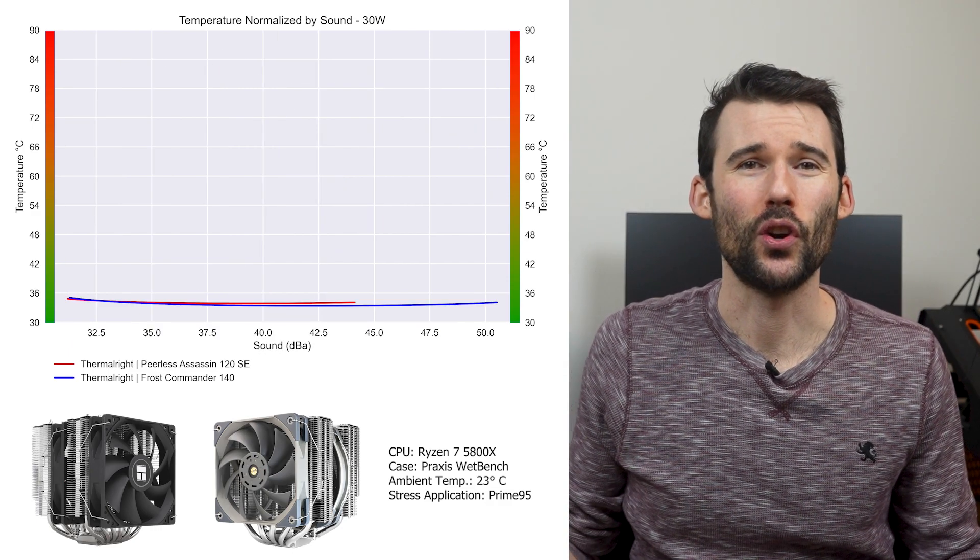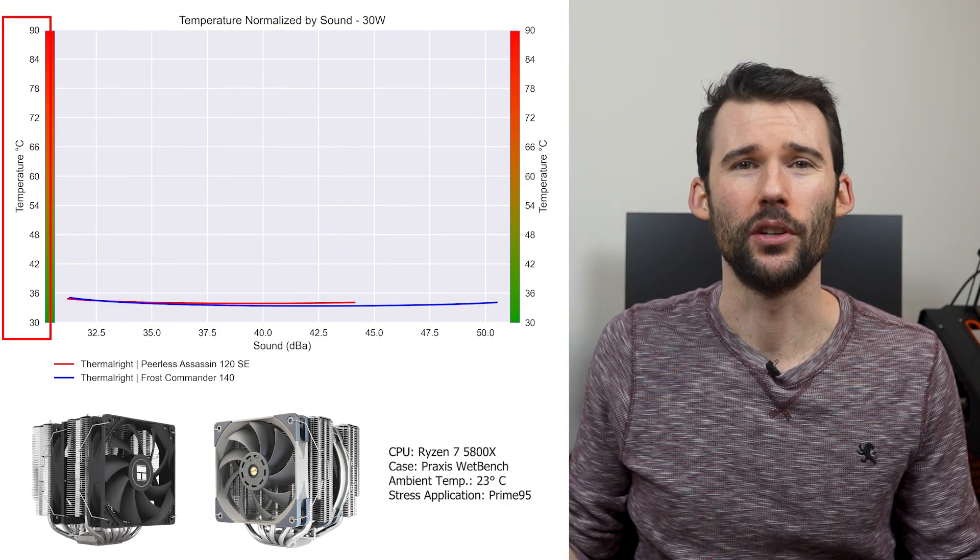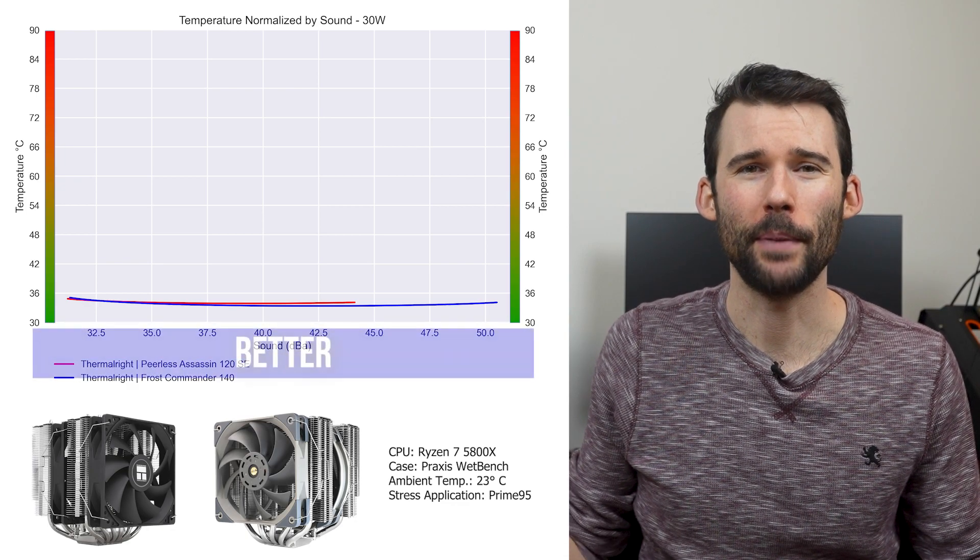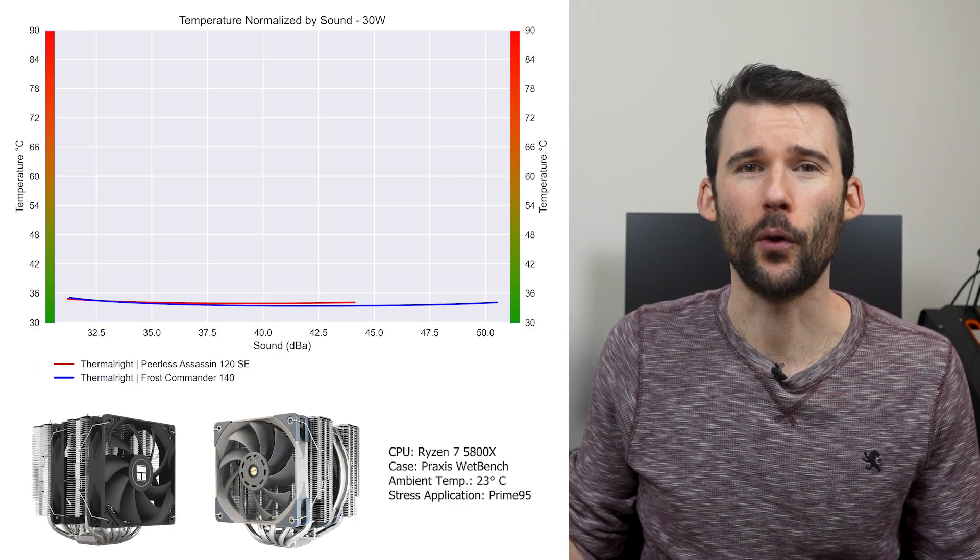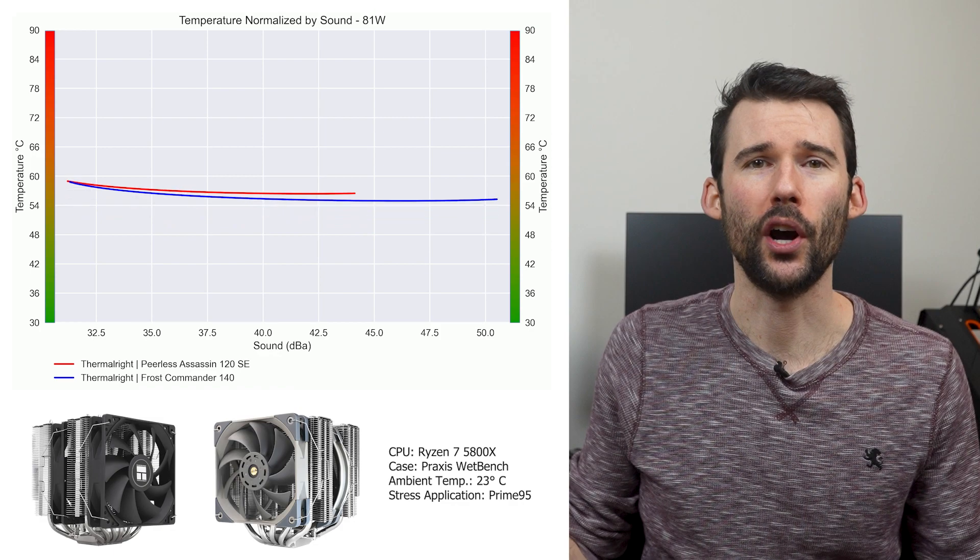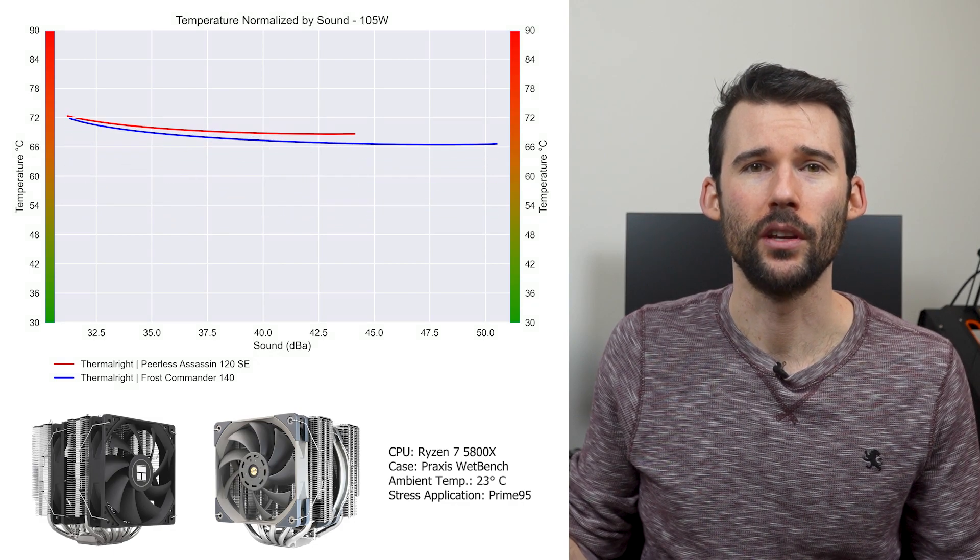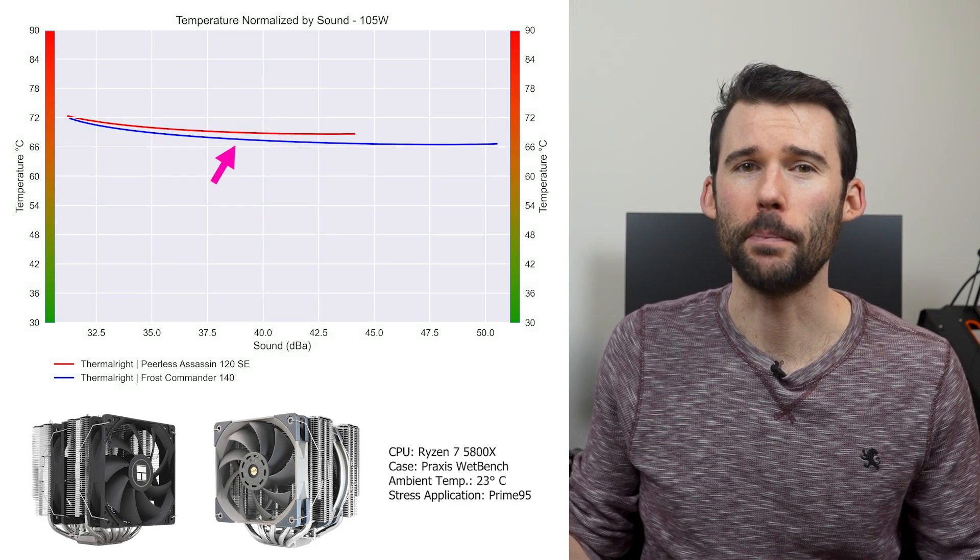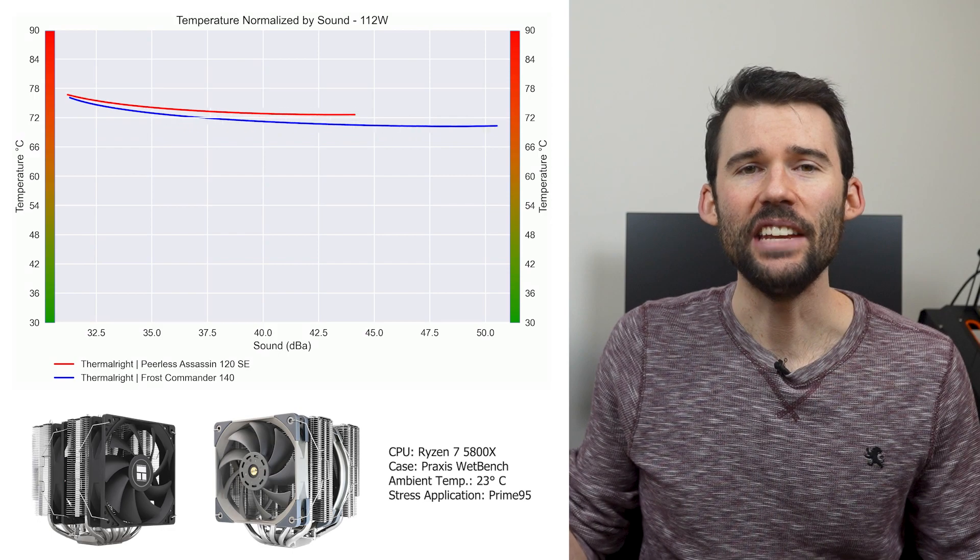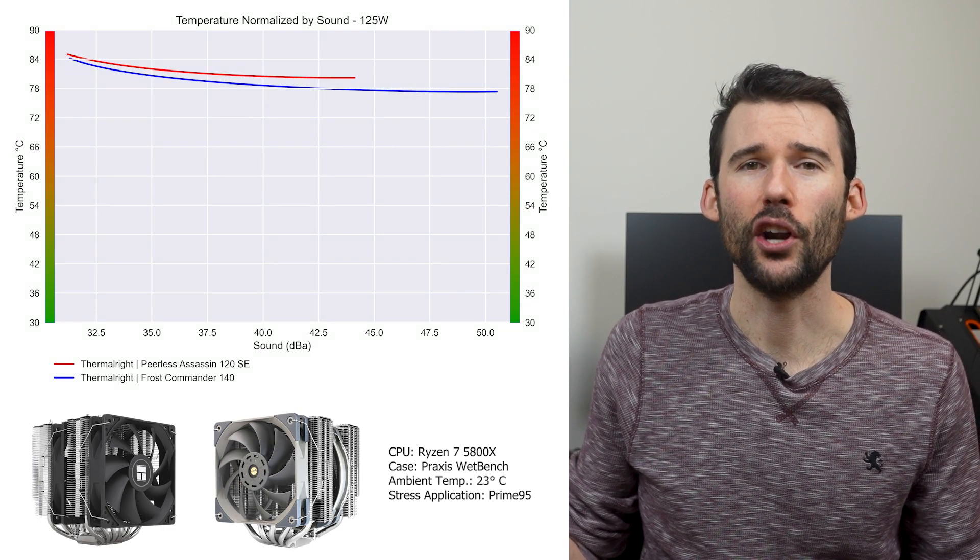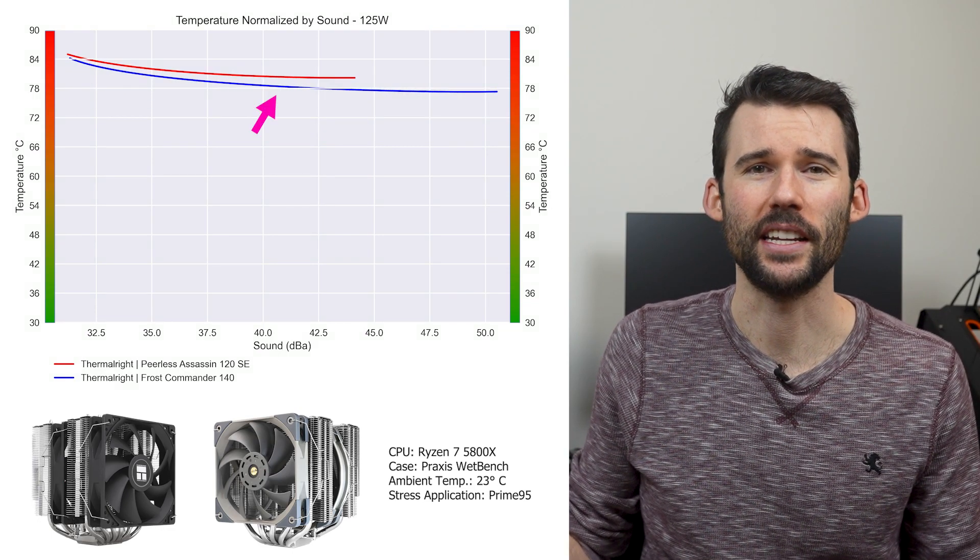In our second set of charts normalized by sound, we have temperatures on the left, noise on the bottom, with lower being better. At idle, the coolers continue to perform similarly, and as we increase the wattage to 105 watts, we can see that the Frost Commander provides better cooling for a given noise level. And even when we push the CPU to its limits at 125 watts, this performance strain continues.